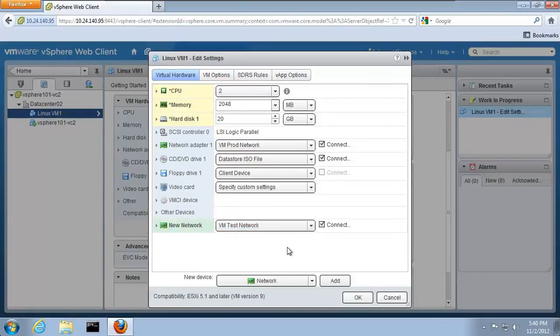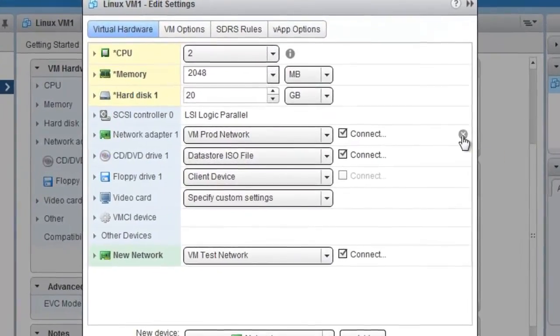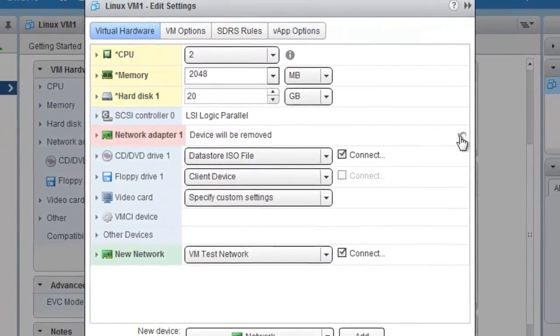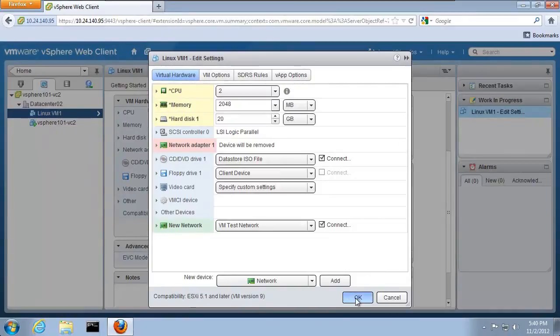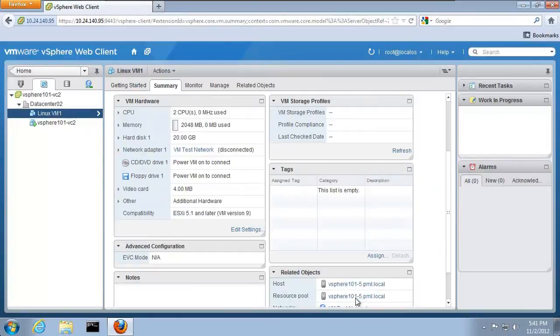If we want to remove hardware, we click on the X next to the hardware component. Multiple changes can be made to the virtual machine. We click OK to save these changes.